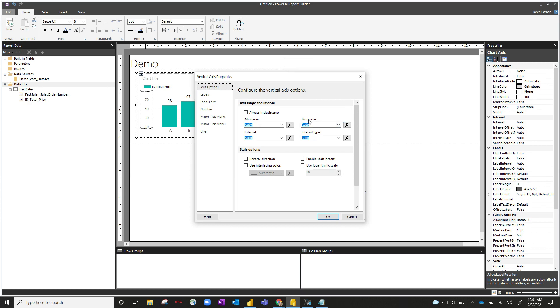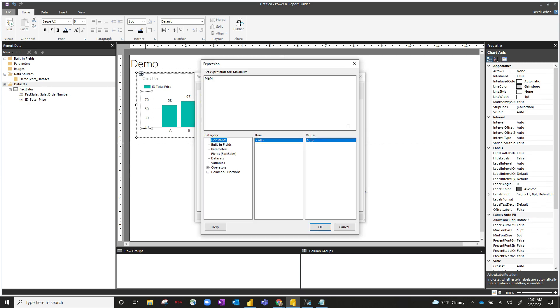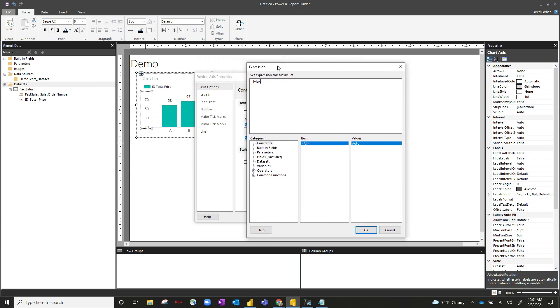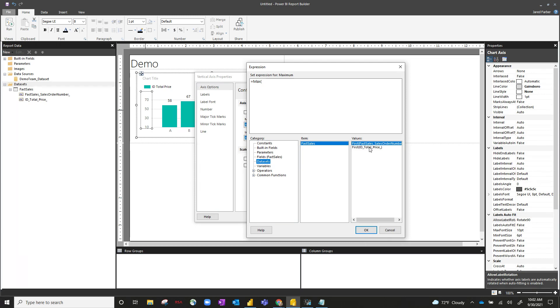So under maximum, rather than auto, let's go ahead and hit this f of x button and create a function. And rather than doing auto, let's actually choose the maximum of the actual label that's coming in here. So in your y-axis, you've got total price. Let's choose the maximum of that. So we'll choose equals max, go to our dataset, and hit total price.